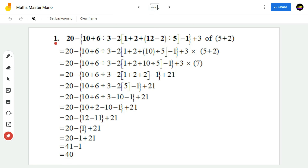Let us do one problem for practice. The question is: 20 minus, within the curly bracket we have 10 plus 6 divided by 3 minus 2, and within the box bracket we have 1 plus 2 plus, within the parenthesis bracket we have 12 minus 5, divided by 5 minus 1 plus 3 of 5 plus 2. This is the question we are going to solve with steps.